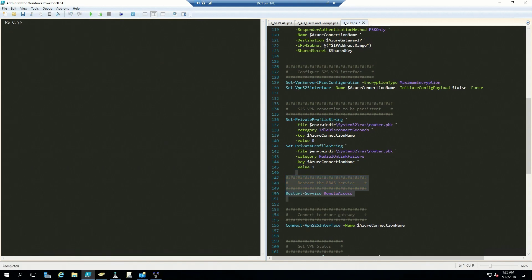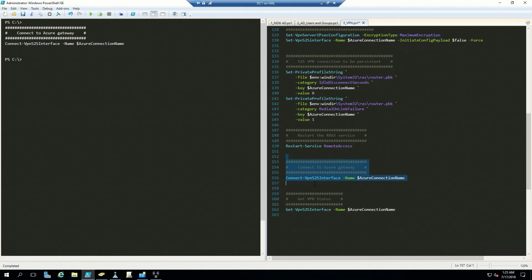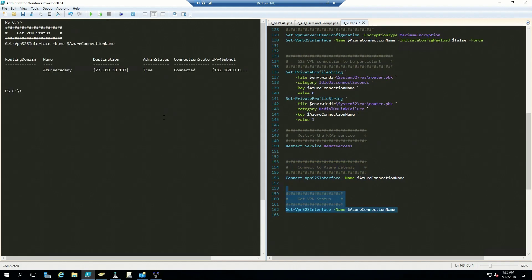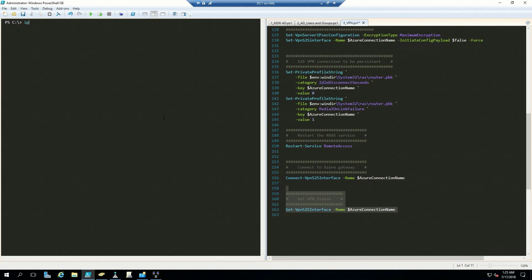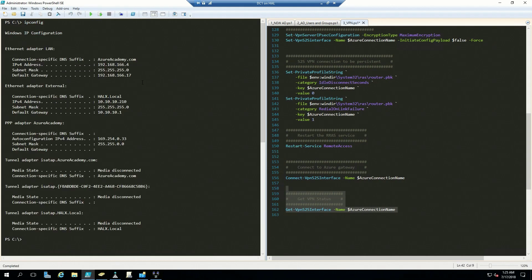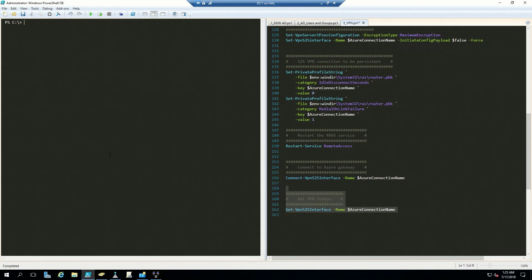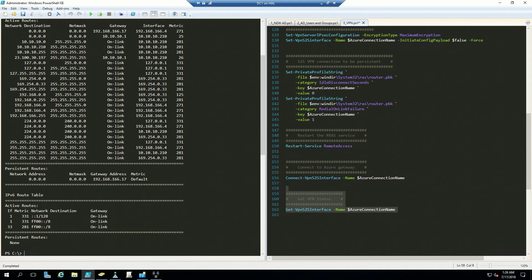Then we'll run our connection to Azure and we can get our connection status here — and it says that we are connected. We can validate this. Under IP config, we see that we have a connection to Azure here under our PPP adapter for the Azure Academy. And if we look at our routing table, we can see that any connections going to our Azure IP address range will go over our VPN tunnel.